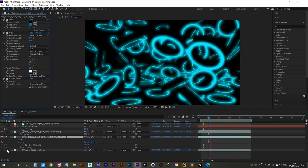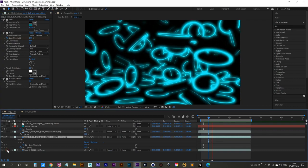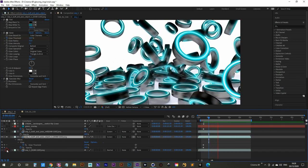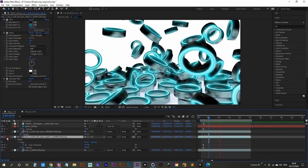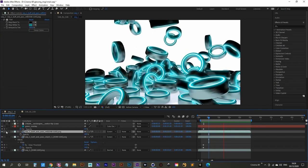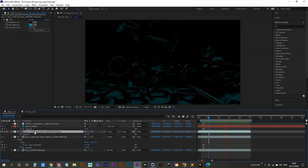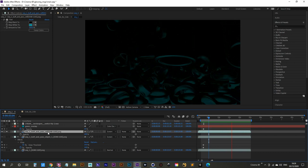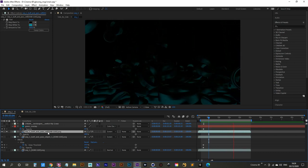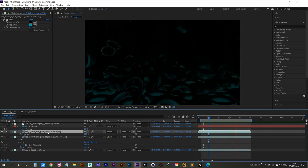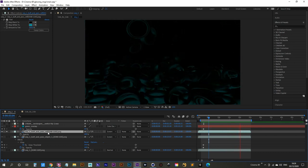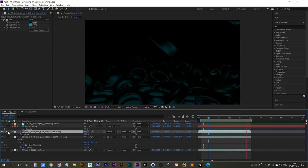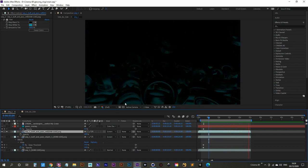Finally, we're also going to be rendering out a reflection pass — we'll tell Cinema to render a pass that gives us control over our reflections. With that said, let's jump into Cinema 4D now and set up our scene.